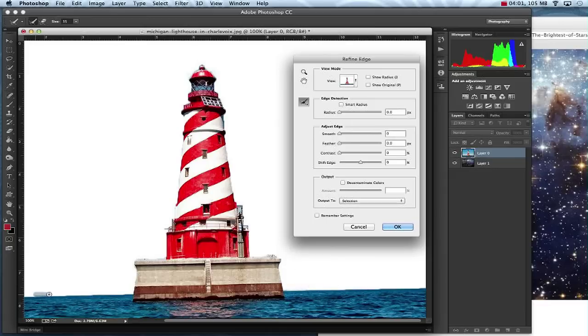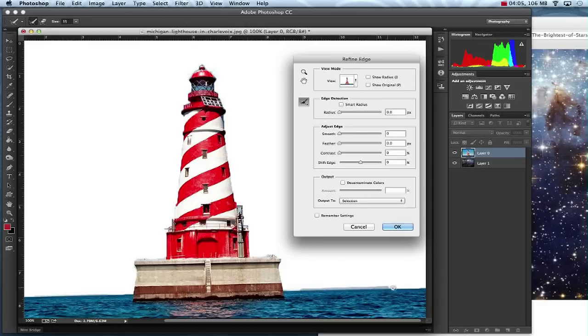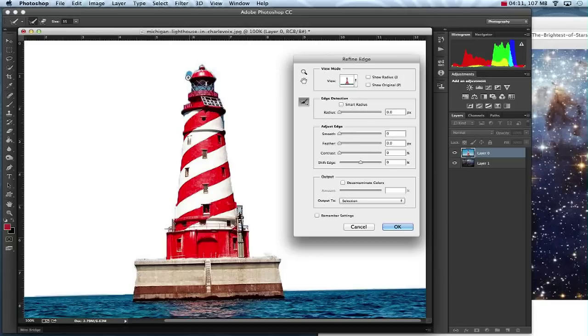Kind of like this water down here. So I'm just going to go over it to make it a little bit smoother. So I'm just going over some of these edges to make it smoother and that looks great.